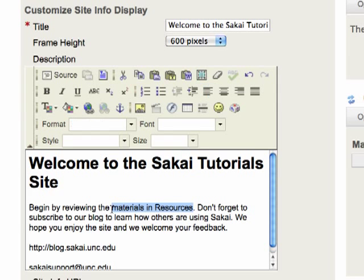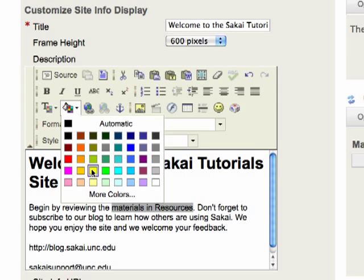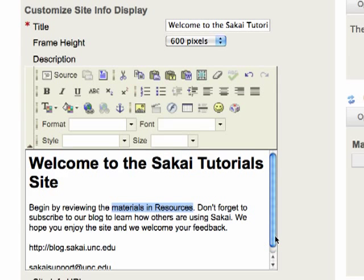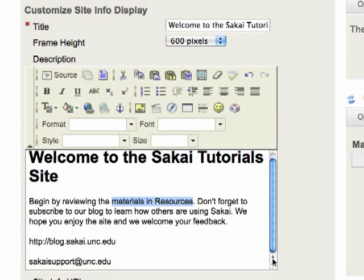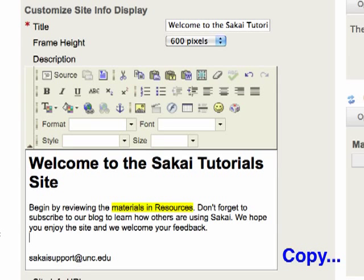I'm going to highlight and now I'd like to create a link to the blog so I take that URL, I highlight the text I want to link and click on the link icon.